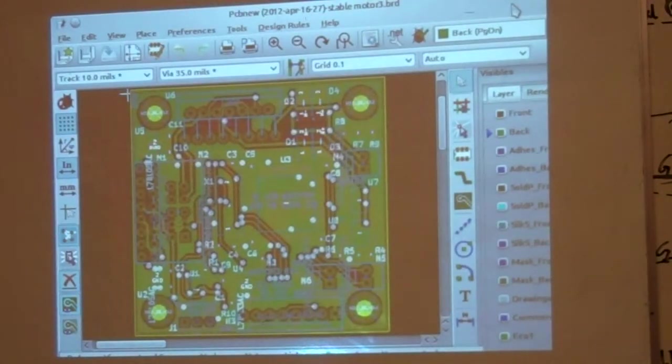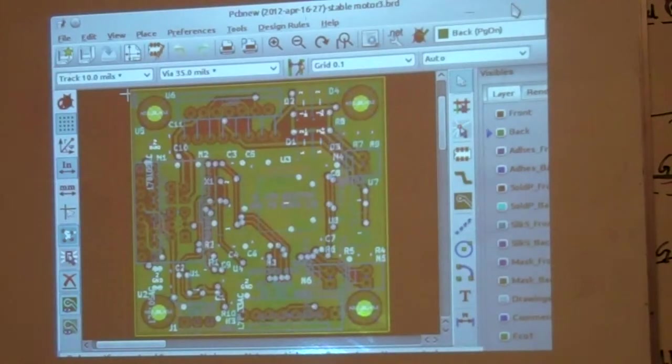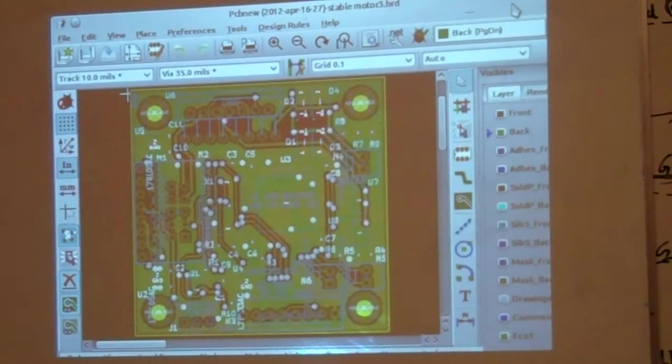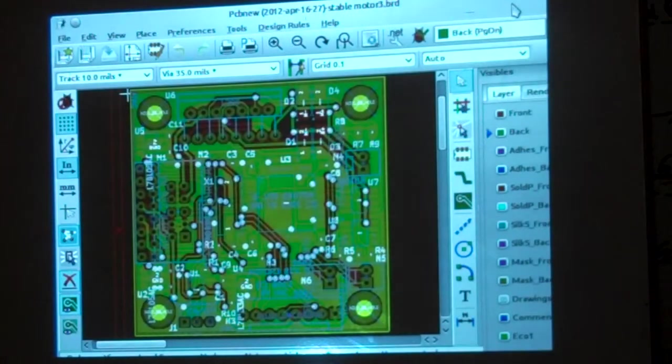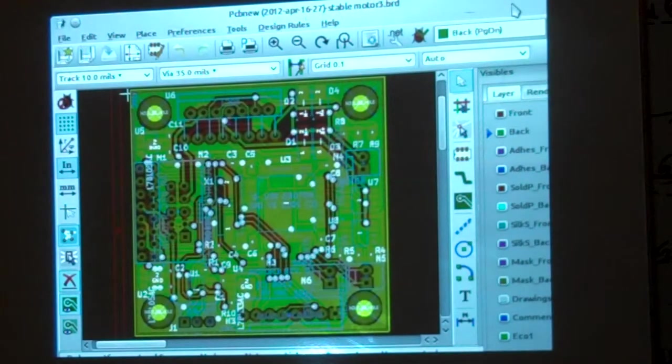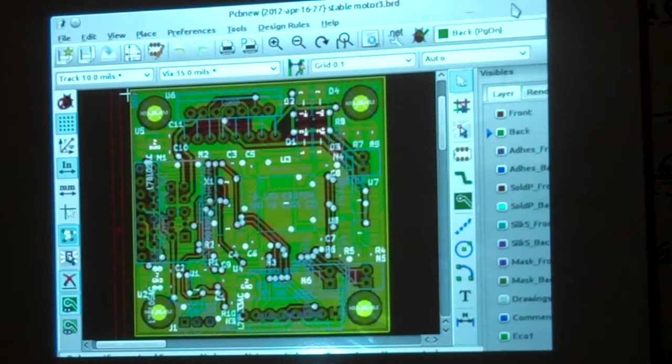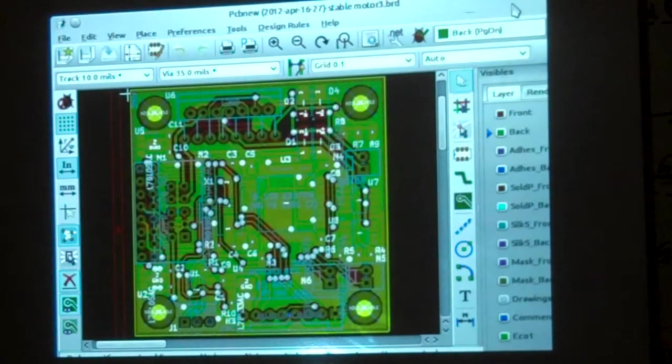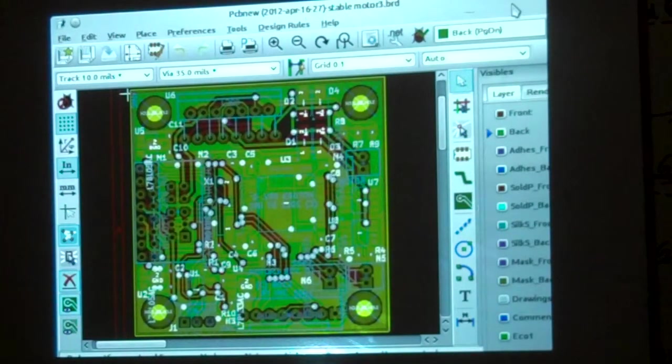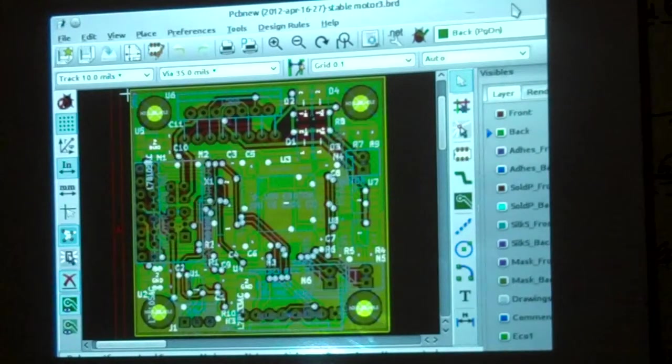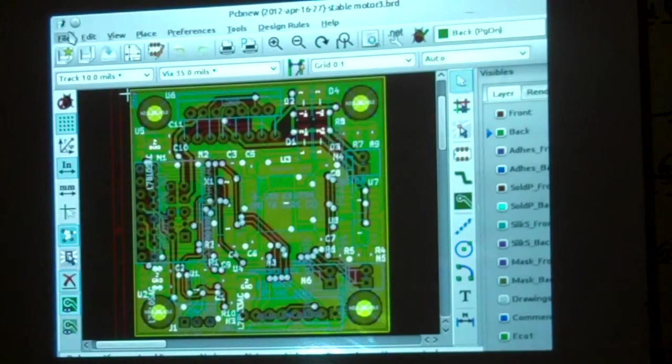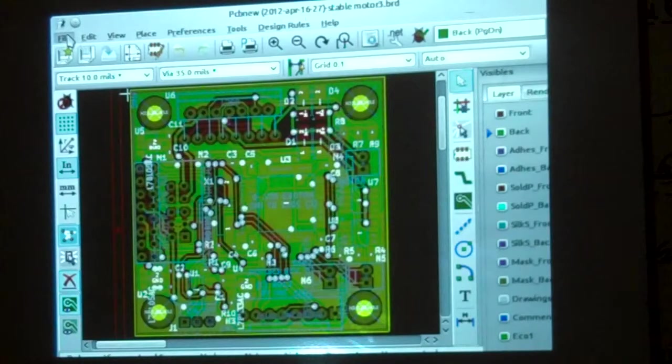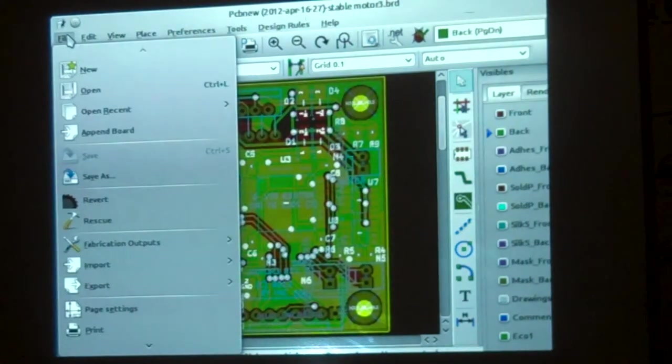Welcome back to the Printed Circuit Board class. This is the wrap-up class for KiCad. This is actually quite easy. What we're going to be doing is generating something called Gerber files. Gerber files are in a quite archaic file format, but that's what the industry uses.